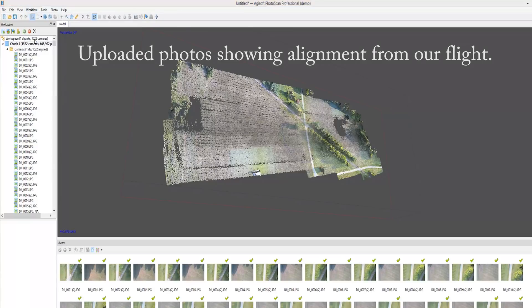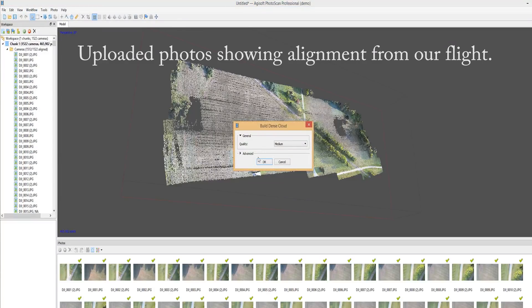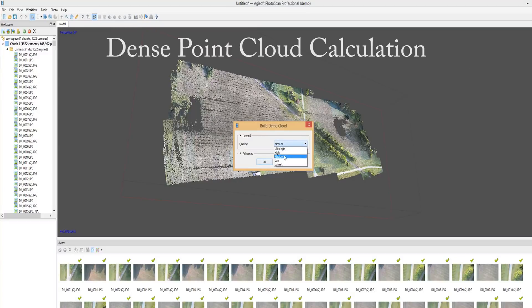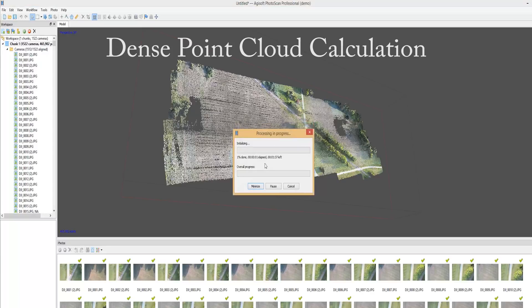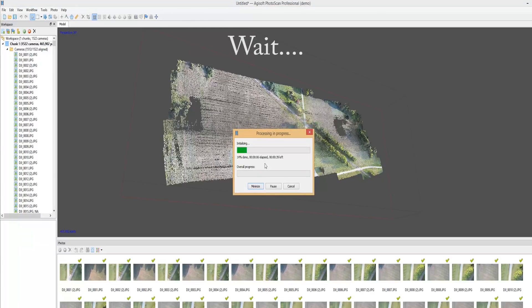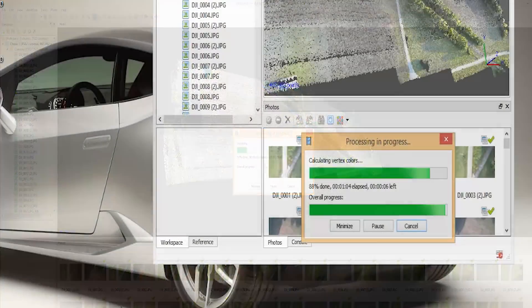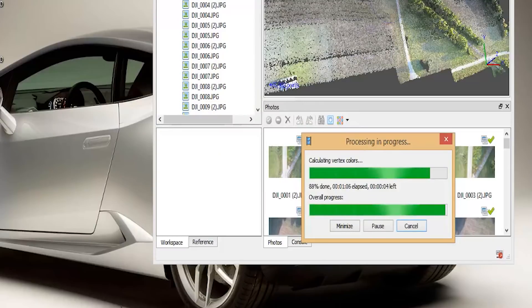Now we're going to move to the dense point cloud generation. This will take all the points and create a higher detailed image. Depending on your computer and processing power, this step will take quite a while to complete. So we're just going to let it run its course and we'll get back to it when it's complete.